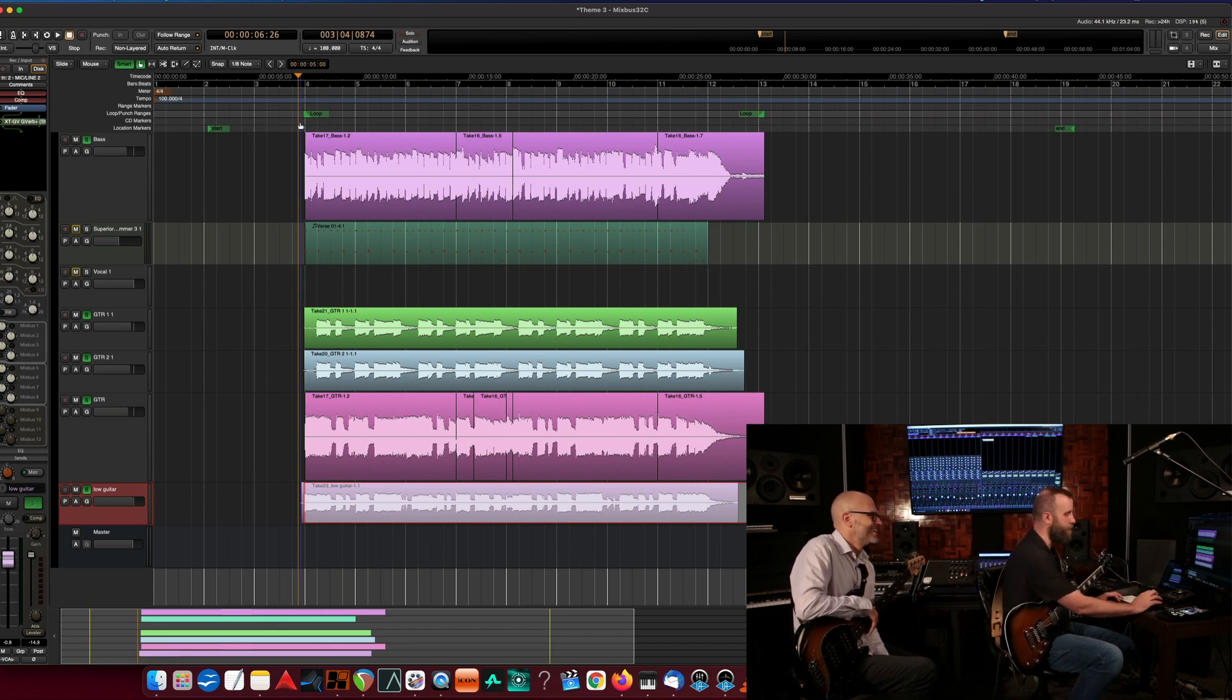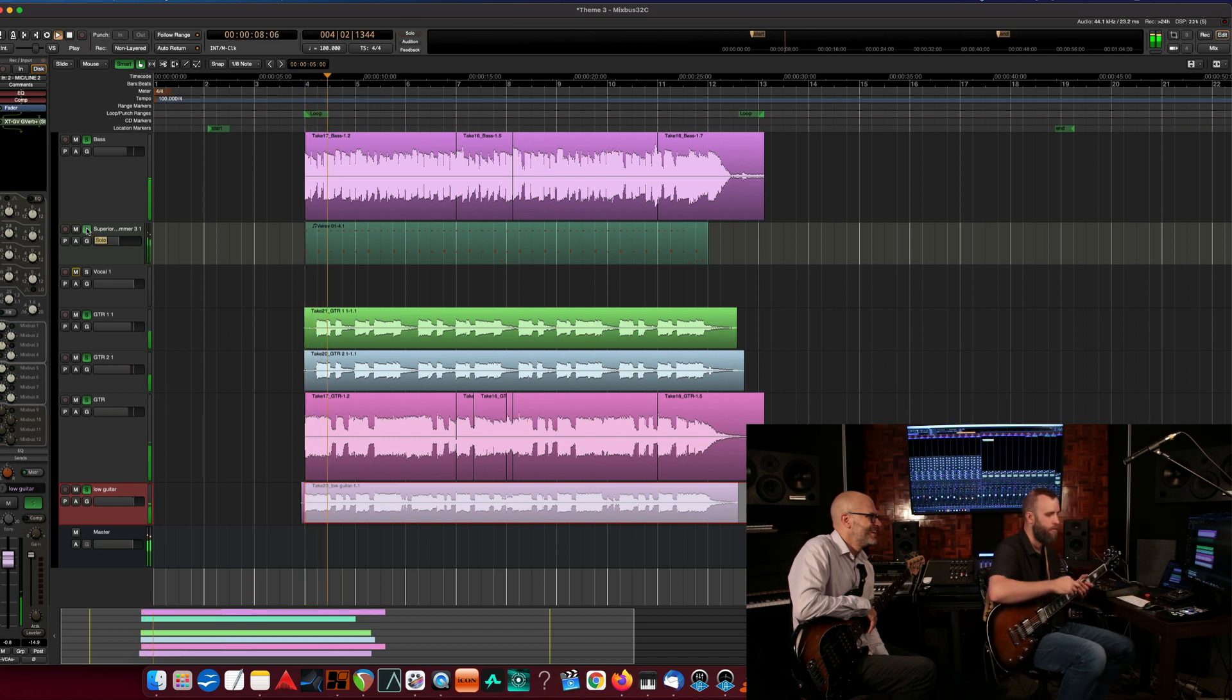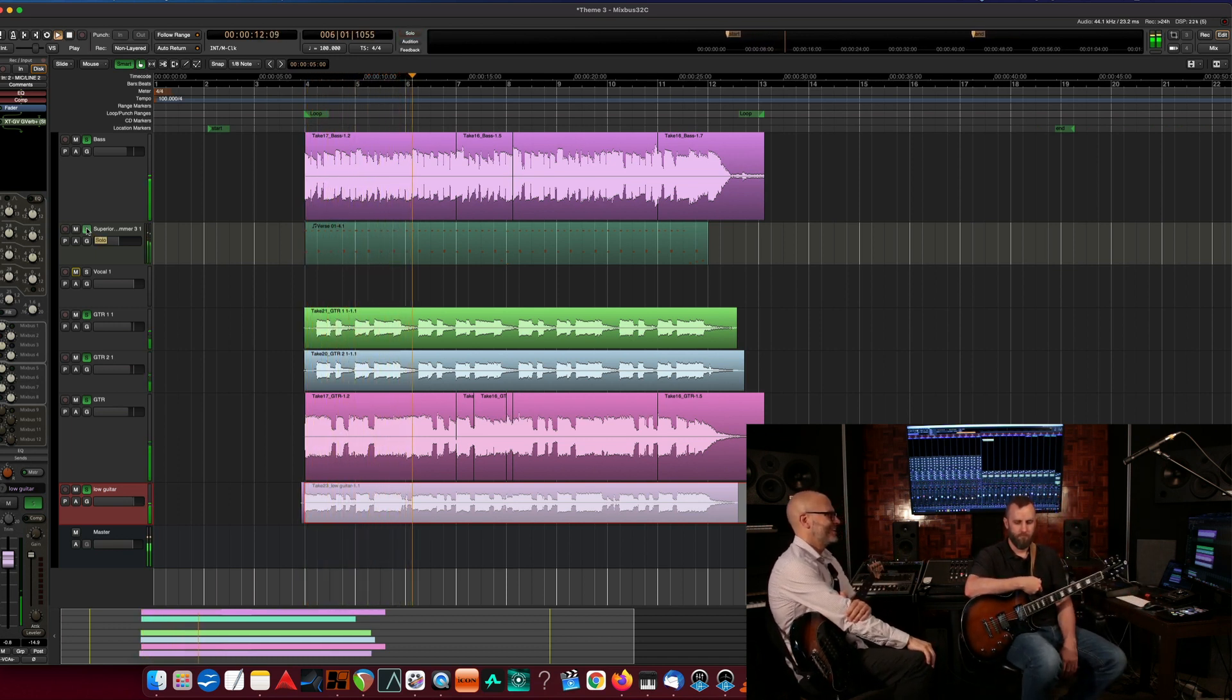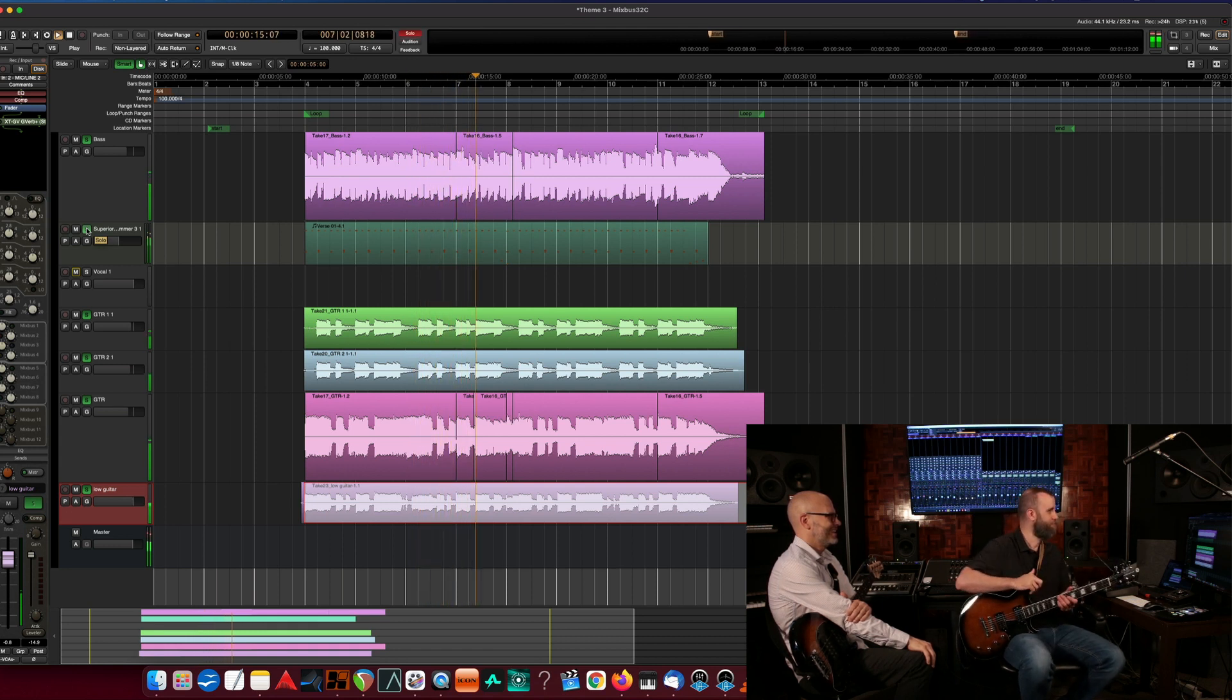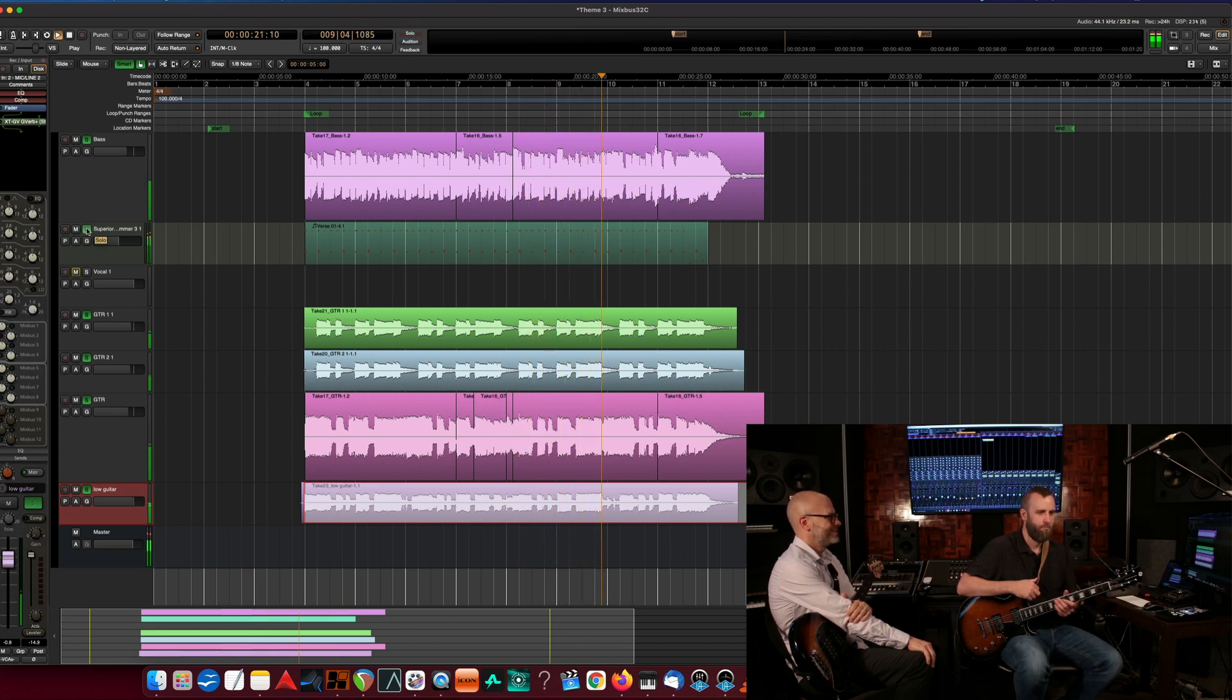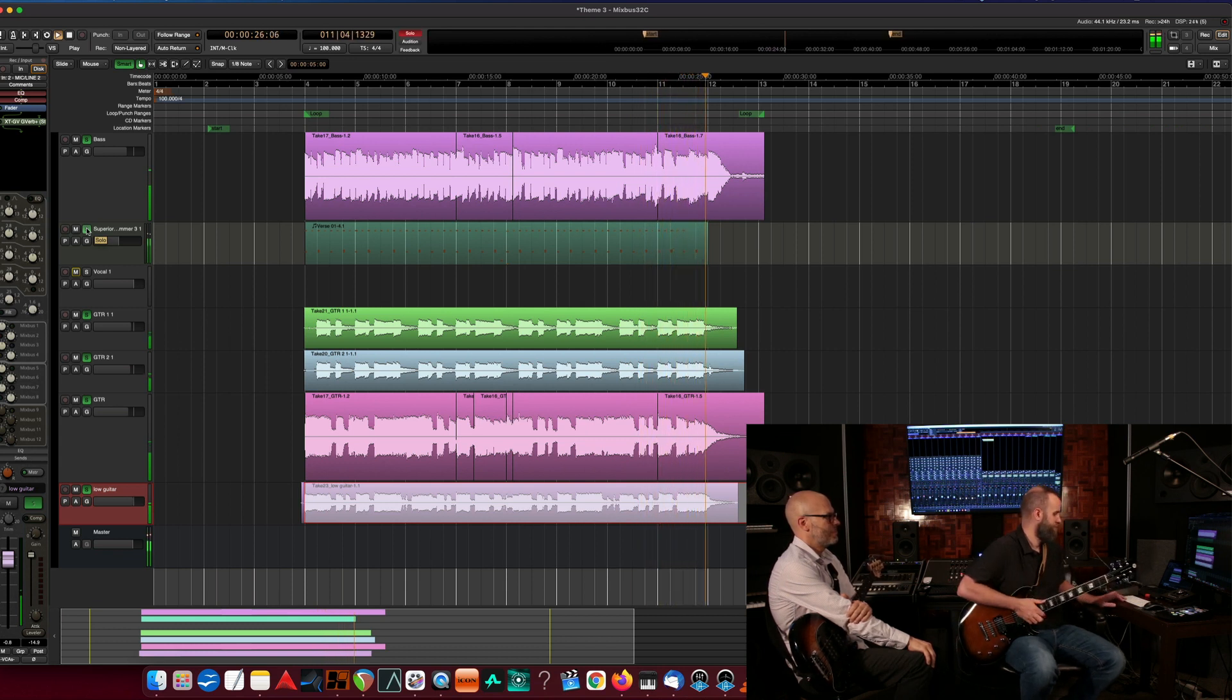All right, you want to hear it all? Let's hear everything. [Full mix playback] Well, we have lots of opportunities to fix it in the mix. Sure do. I kind of like the disco vibe we're going with here.